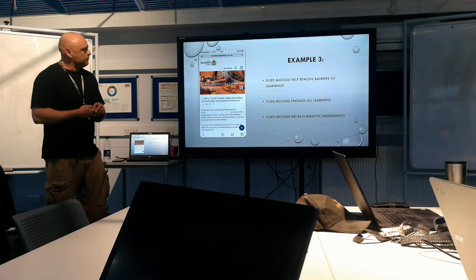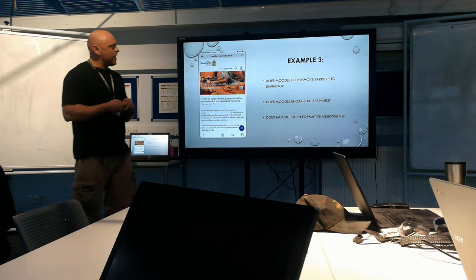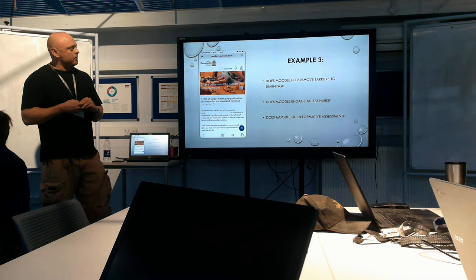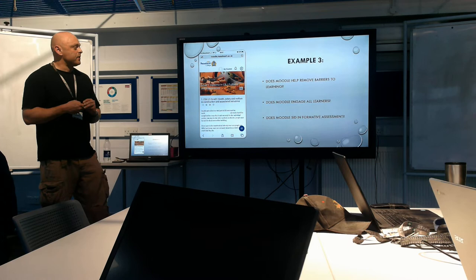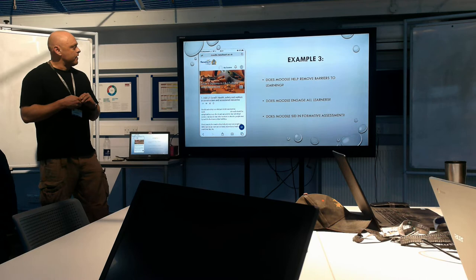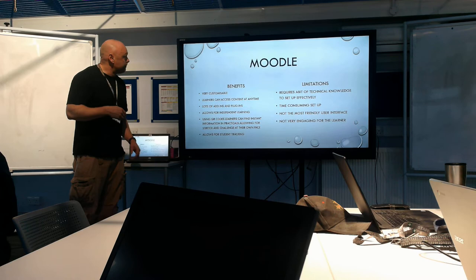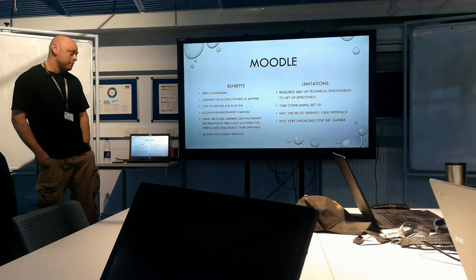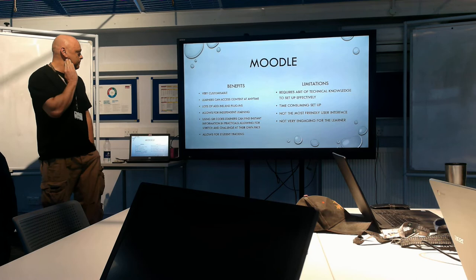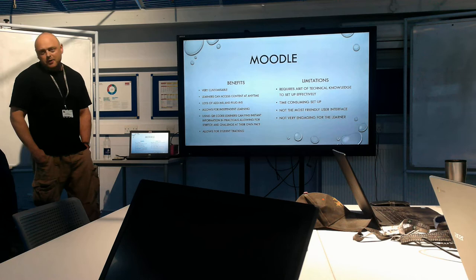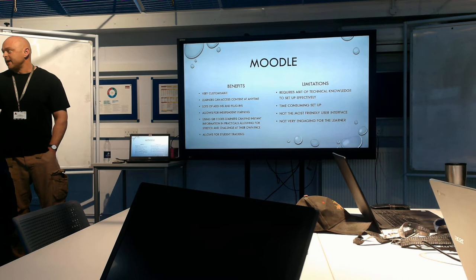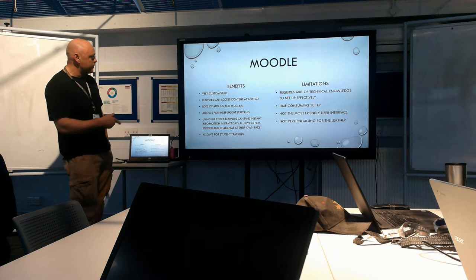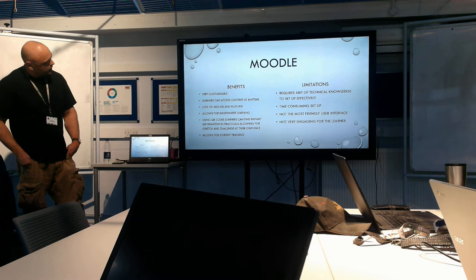It's probably not as engaging in its normal format as the other two examples. But it really depends on how you set it up, I think, and what content is on there. So it's down to you. It's very good for formative assessment, I thought. Very useful. As you can set all sorts of assignment tasks on there. So benefits. Very customizable. Learners can access content at any time. Lots of add-ins and plug-ins that you can use with it. Allows for independent learning. Using QR codes, learners can find instant information in practicals. So in our practical workshops we have little QR codes, so if they're doing a joint and they're racing ahead, so they are three joints ahead of everybody else, if they want to find some information about it or watch a video, they can click on the QR code, it takes them straight to that video. So it's a great opportunity for learning at their own pace. It allows for student tracking. It's very good for that.